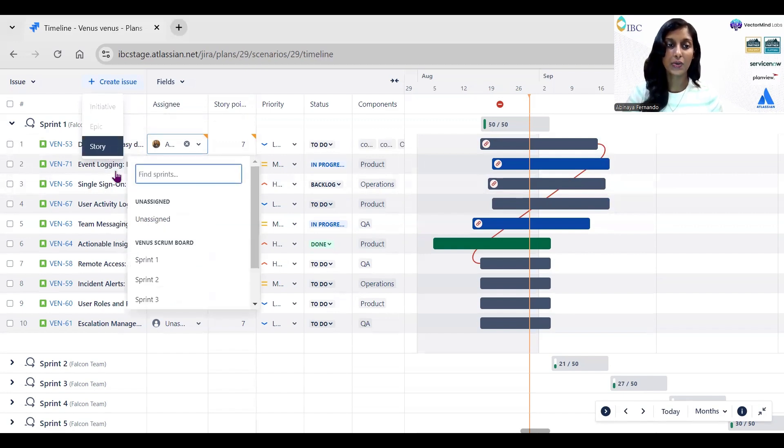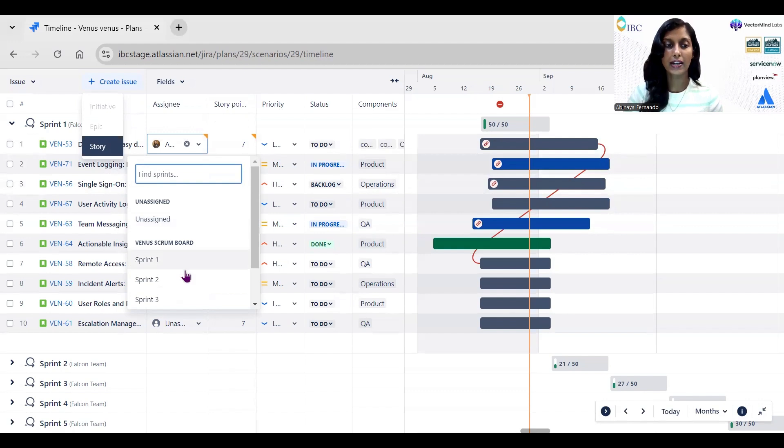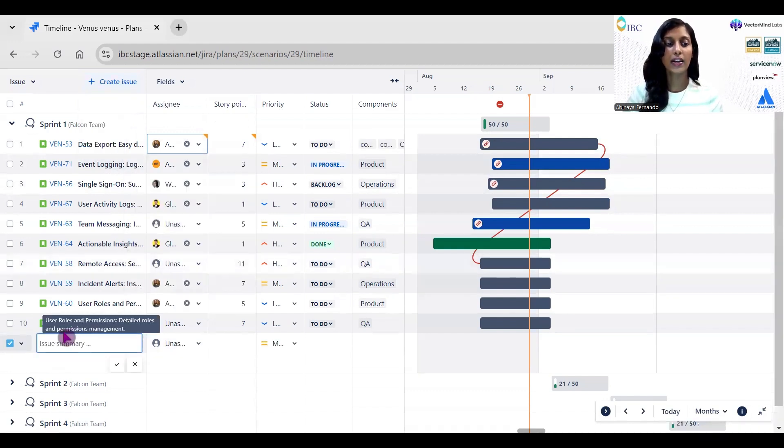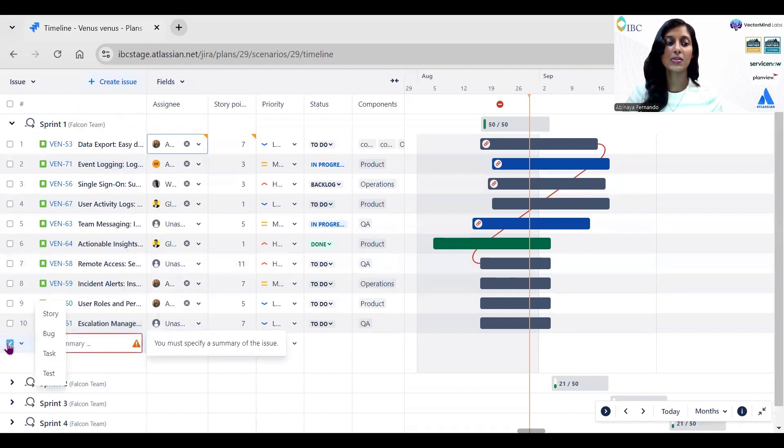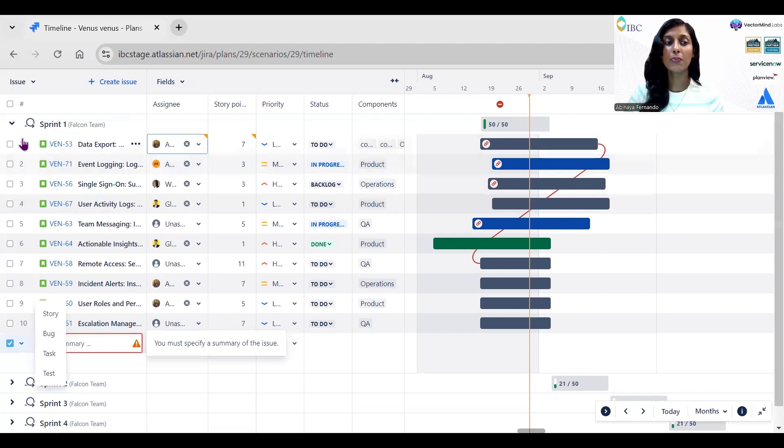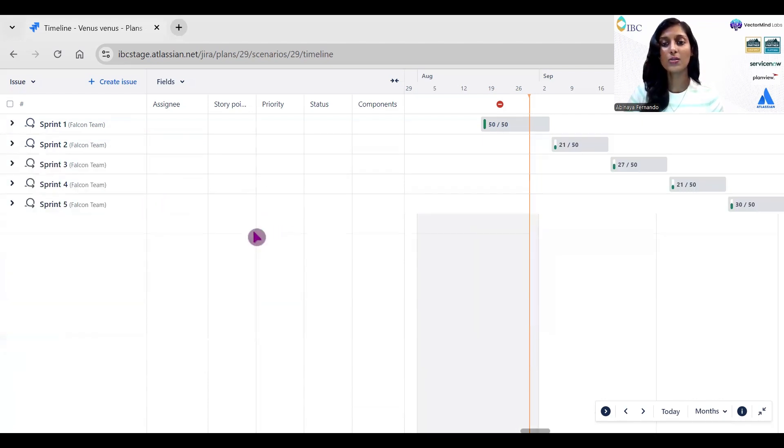And if I wanted to add an issue, if I click on Create Issue, it will ask for the issue type and under which sprint you wanted to add this. If I click on Sprint One, it will ask to select the issue type and you can add the summary and click on Create.